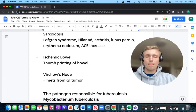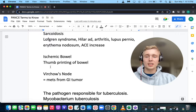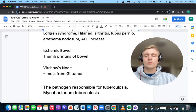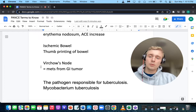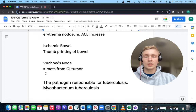What does thumb printing of the bowel make you think of? Thumb printing of the bowel would be ischemic bowel. And metastases from a GI tumor — where would you find those? You could find them in the supraclavicular nodes, also called Virchow's node. Virchow's node is supraclavicular lymph node swelling from metastasis from a gastric or other GI tumor.